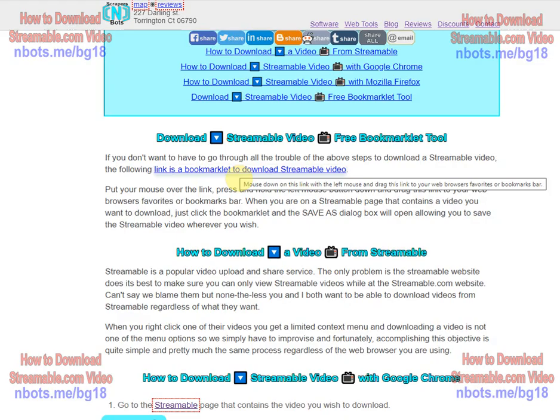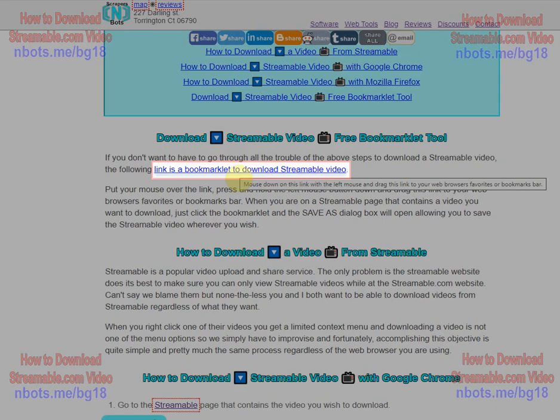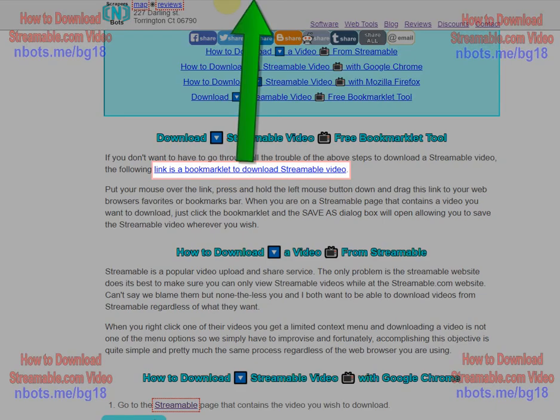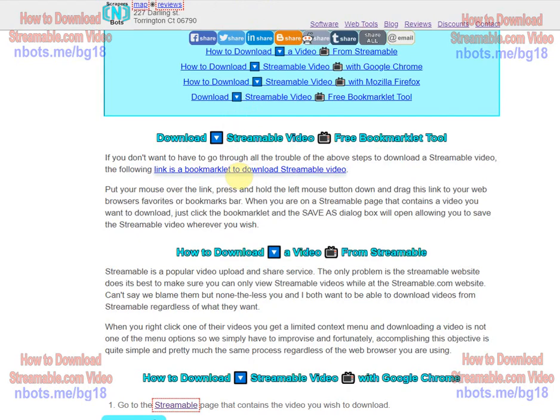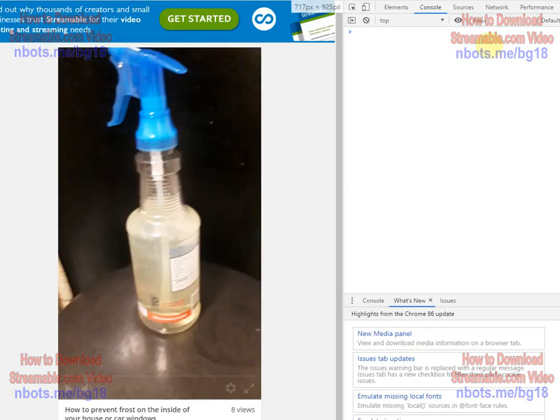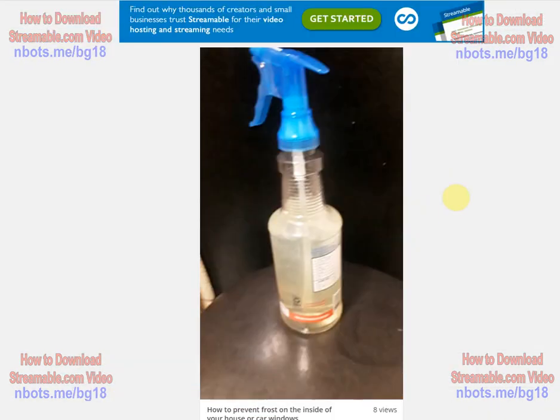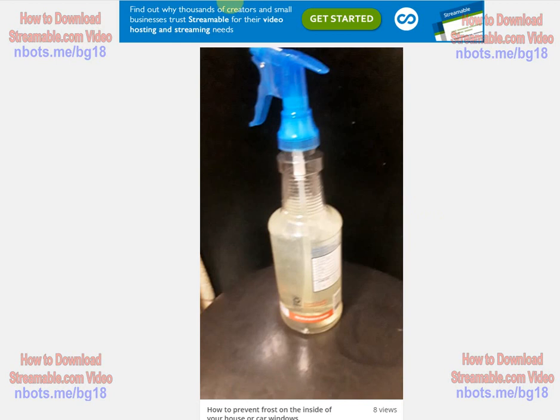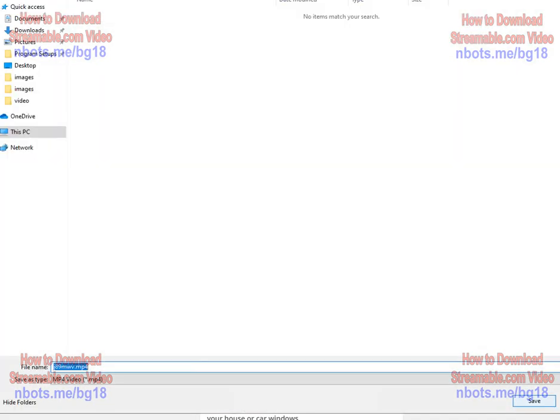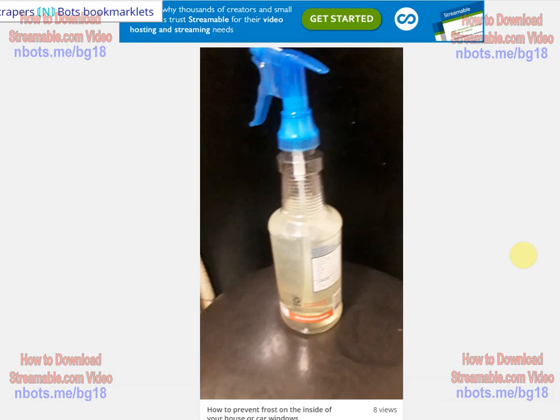This link here is a bookmarklet. You simply grab it, drag it and drop it into your bookmarks or favorites bar. And then anytime you are on Streamable and you want to download the video, it is as simple as clicking the bookmarklet and you download and save the video, the Streamable video, wherever you wish.